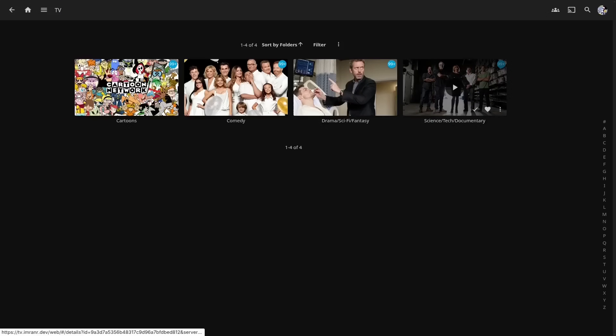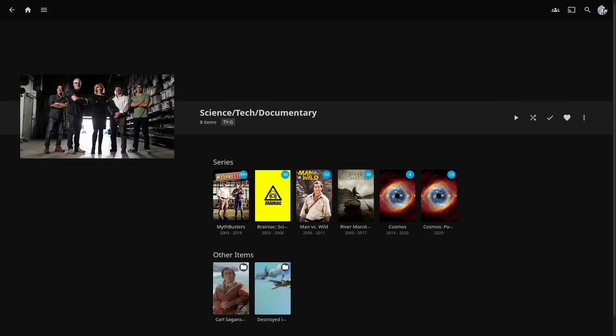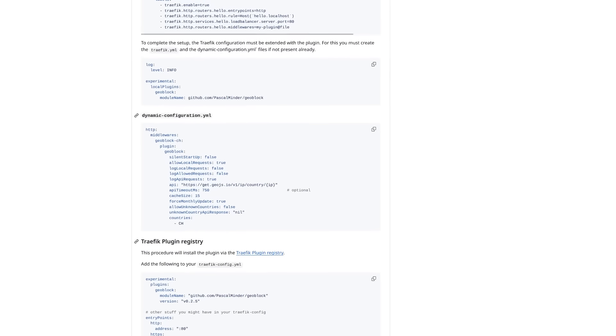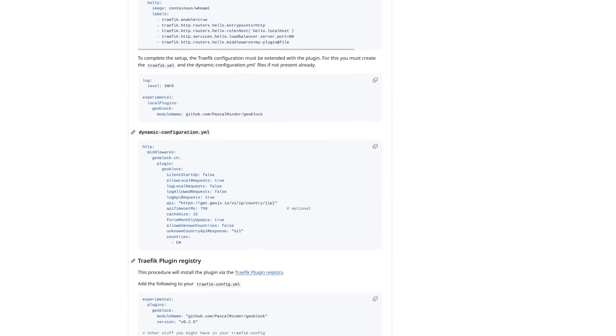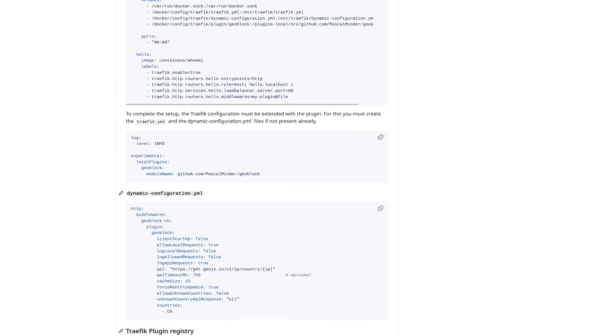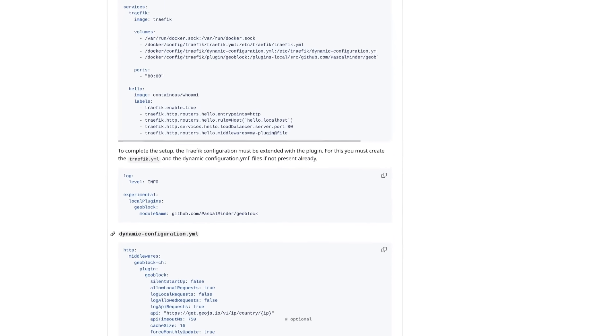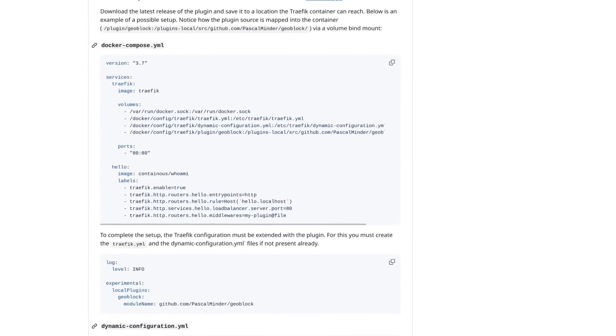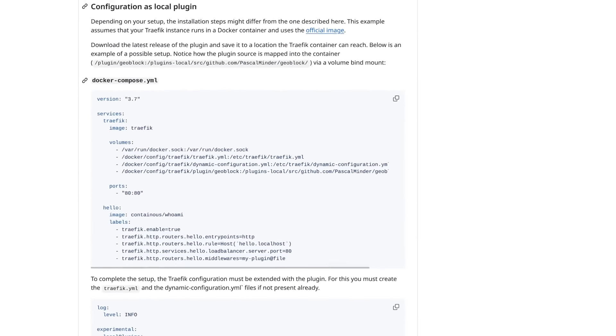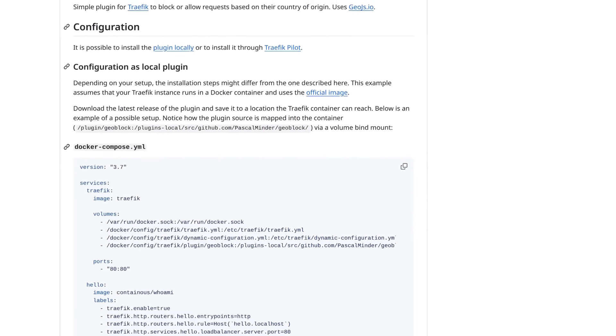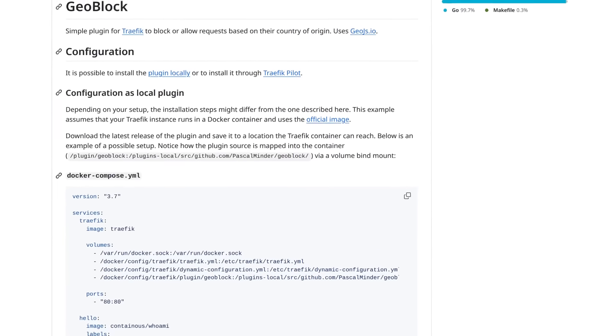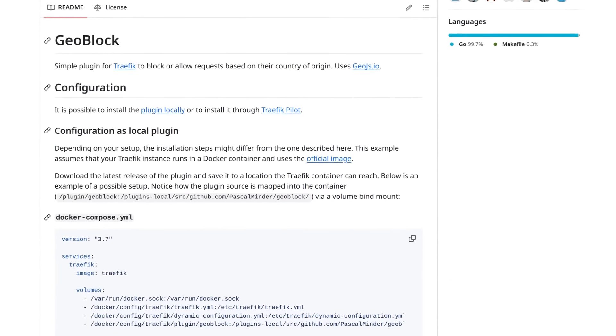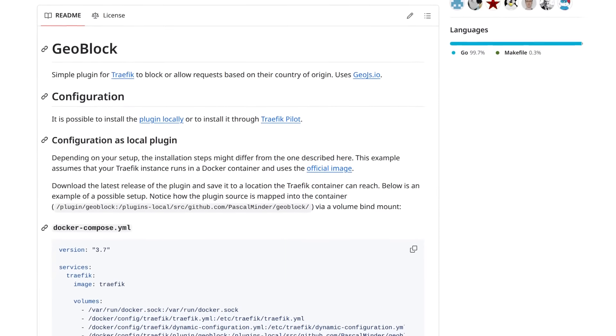This way, even if there is some huge security vulnerability in Jellyfin itself, bots coming from most parts of the world would never get a chance to exploit that vulnerability. Again, the exact implementation will depend on your setup. If you're using the Traefik proxy like I am, then there's a plugin called Geoblock that you can use for this, and it works pretty well.